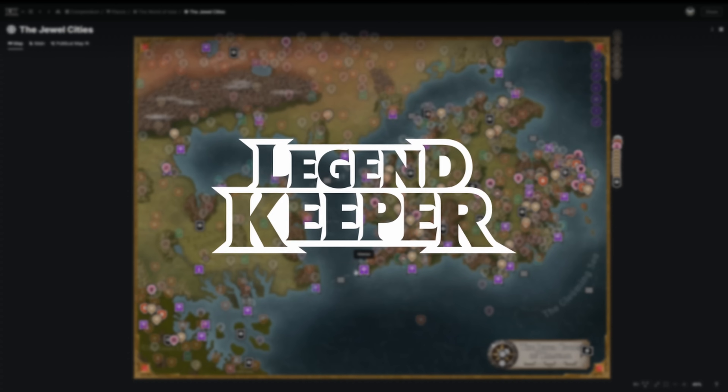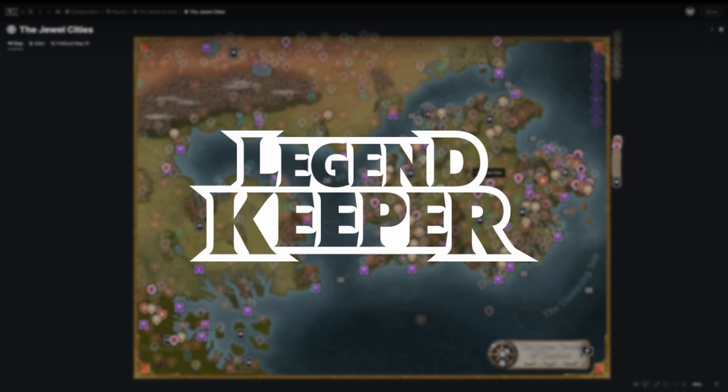This video is sponsored by Legend Keeper — more on them later. Greetings gamers, my name is Anto and today we're continuing my series where I show you how to use the Affinity Suite to publish TTRPG products, and today we're going to be talking about color.